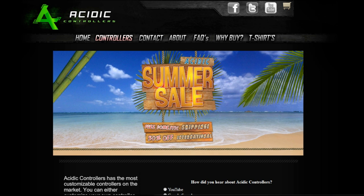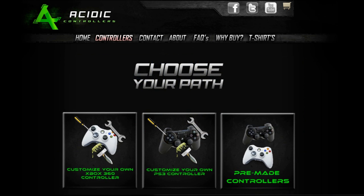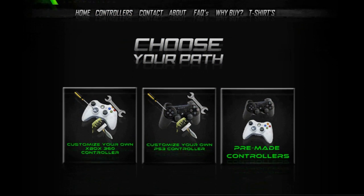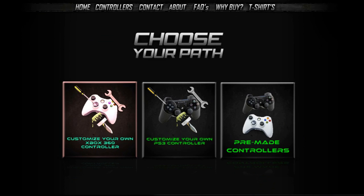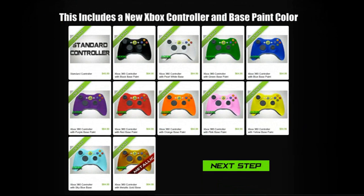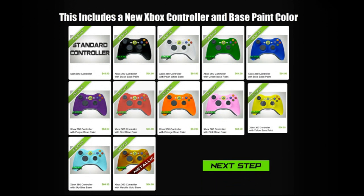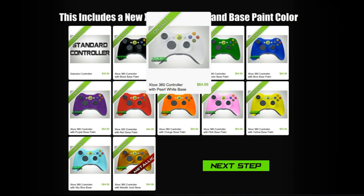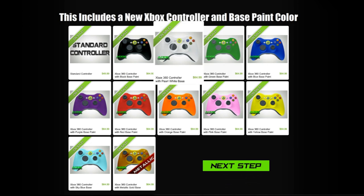I'm going to show you how to order your own controllers. Here at Acidic Controllers, you can choose what you want. You go through these different steps and select what you want.